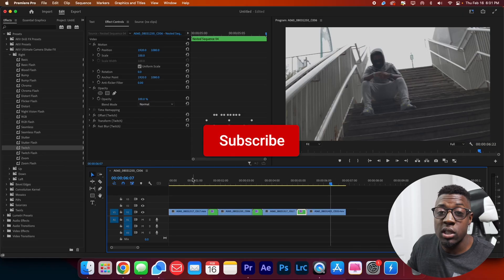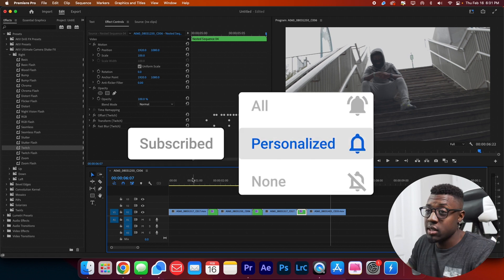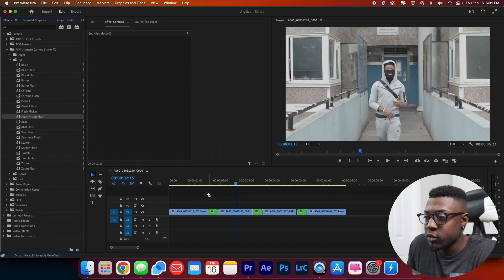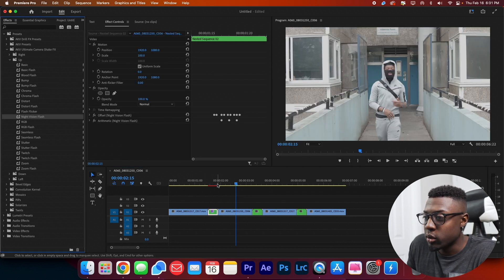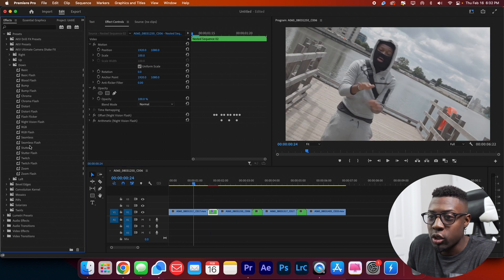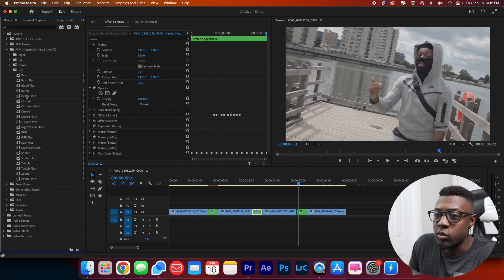So as you can see, we have some dope shake effects. So I'll go ahead and preview some more. Let's grab the night vision flicker, put it on the first one. And this one, we're just going to choose the stutter, right? And then the next one, let's just use the zoom flash.